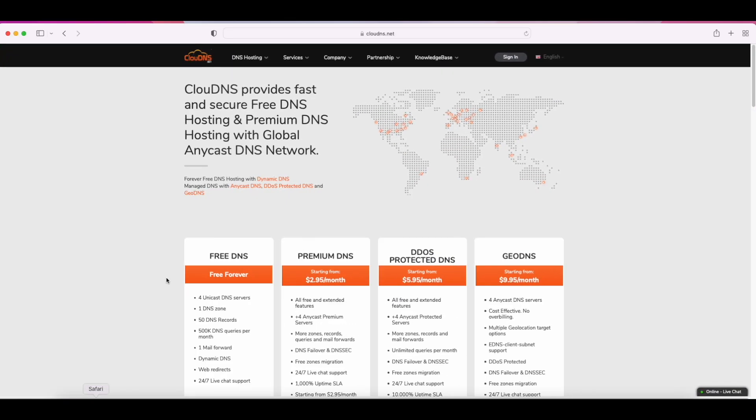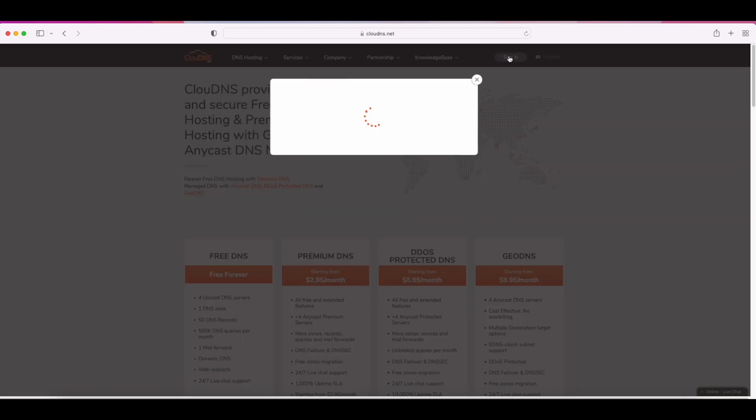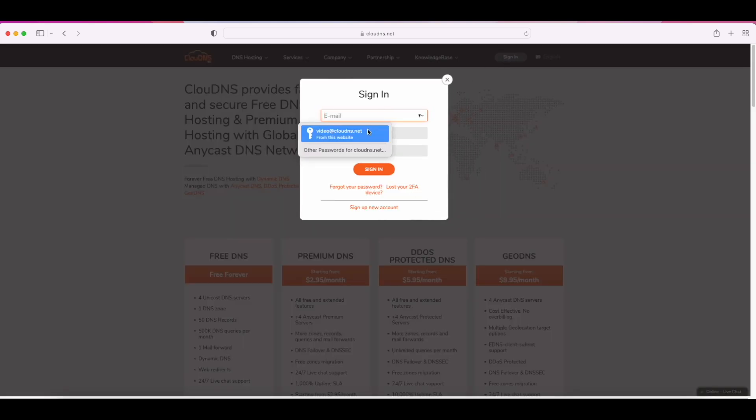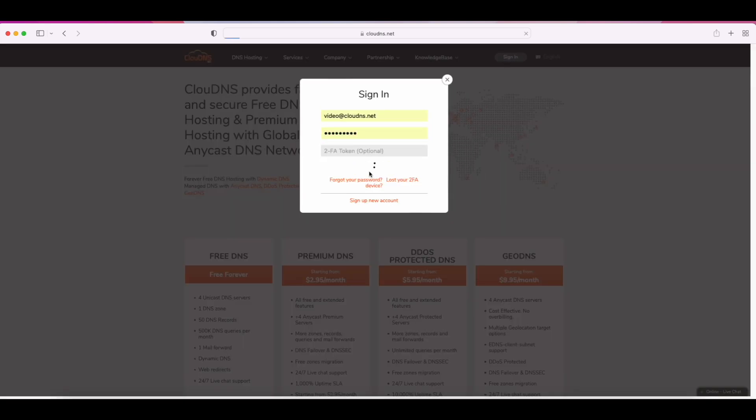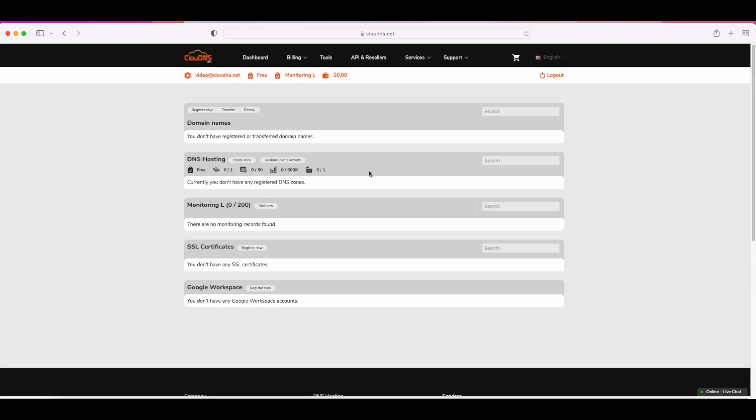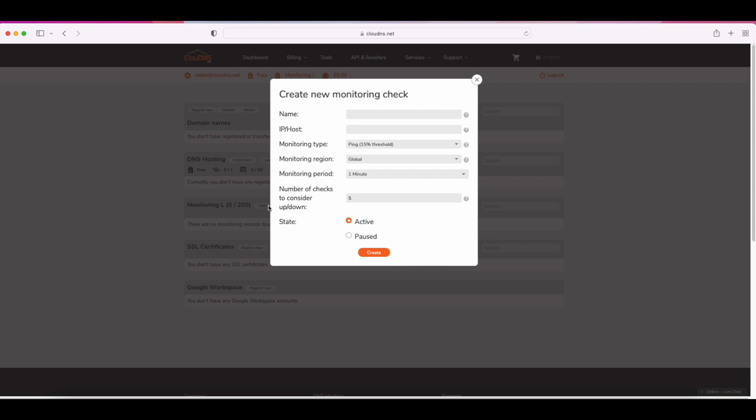To create it, log in to your account. In the dashboard, go to the monitoring section and click on add new.